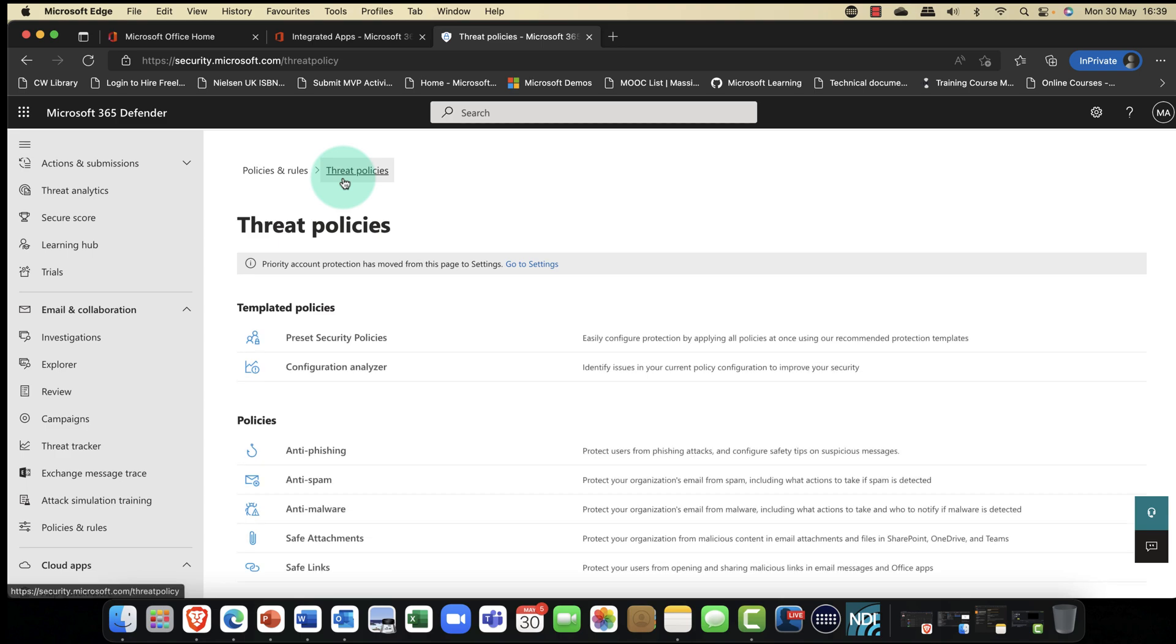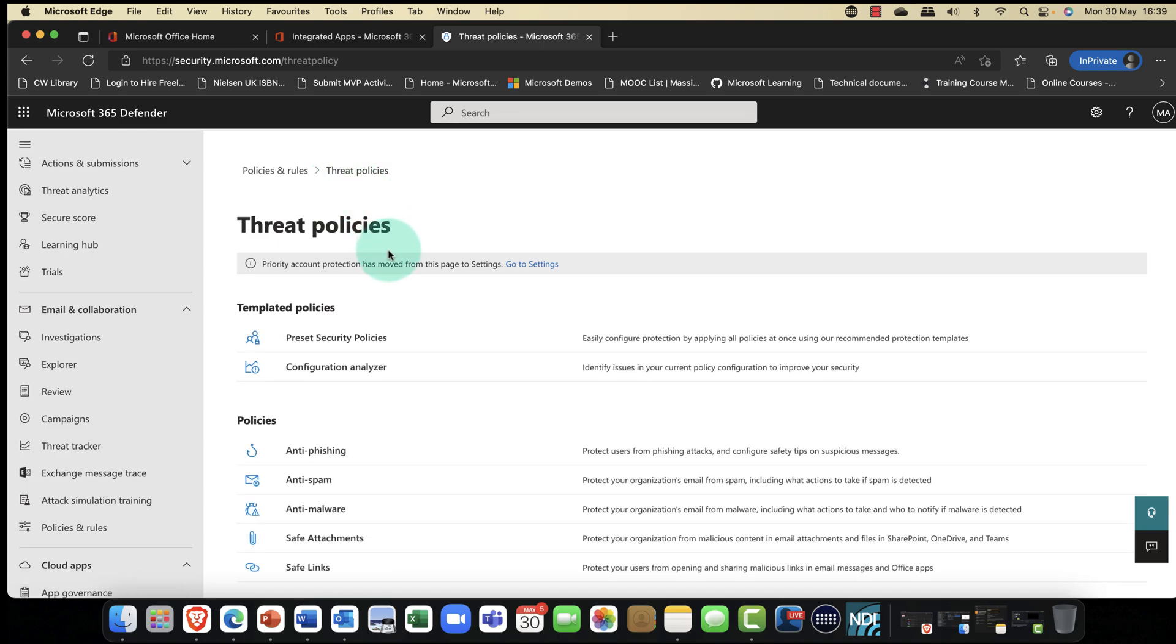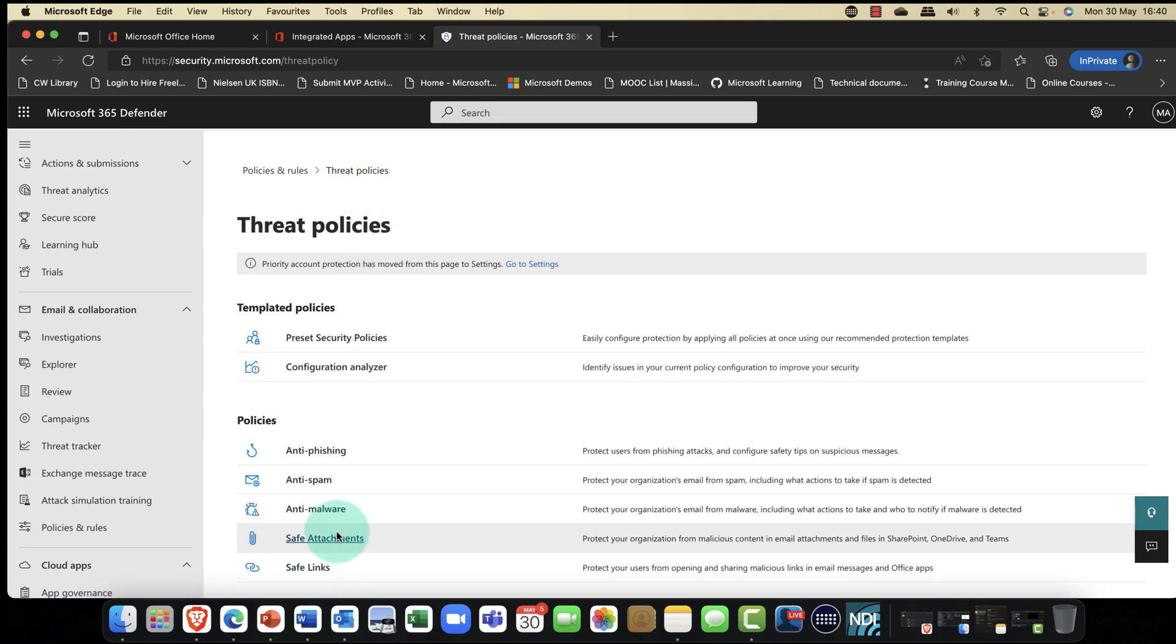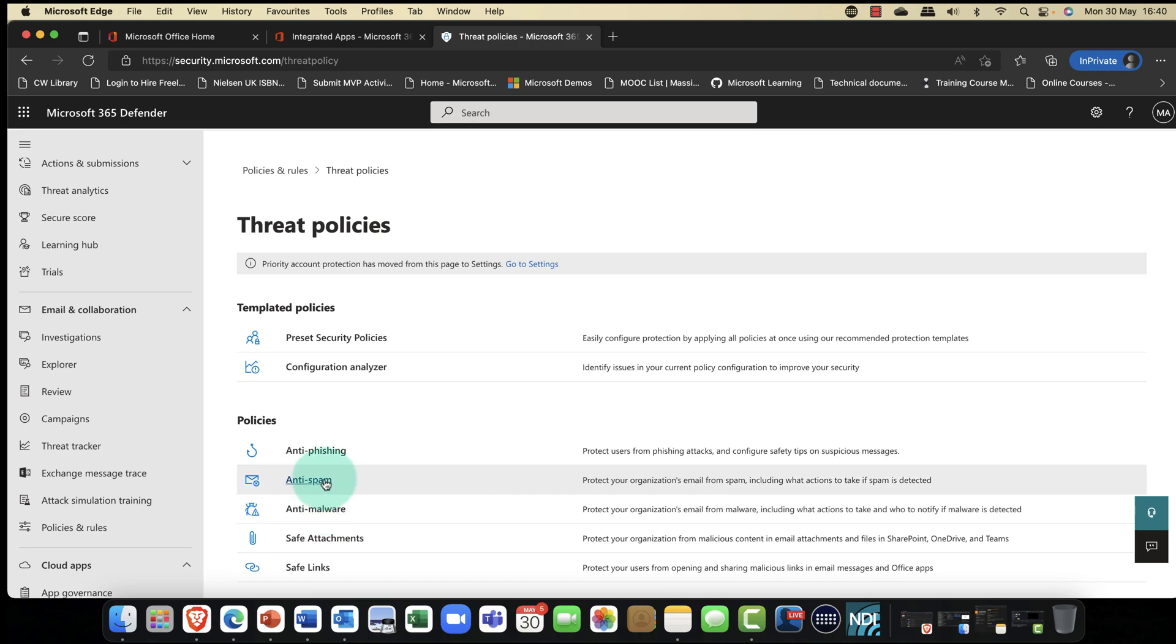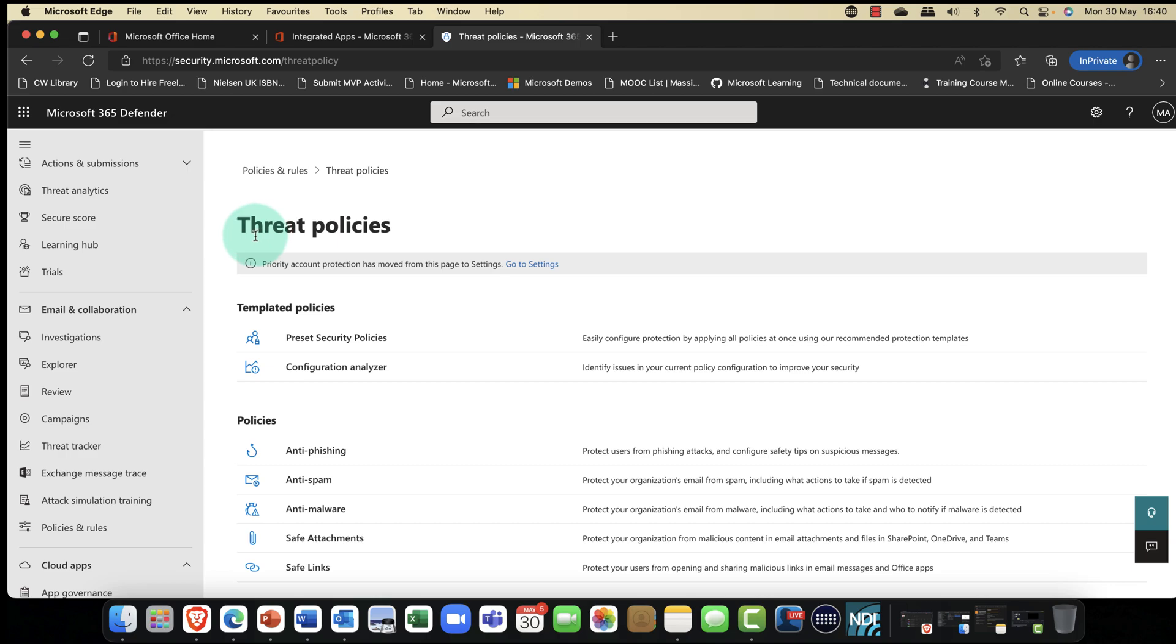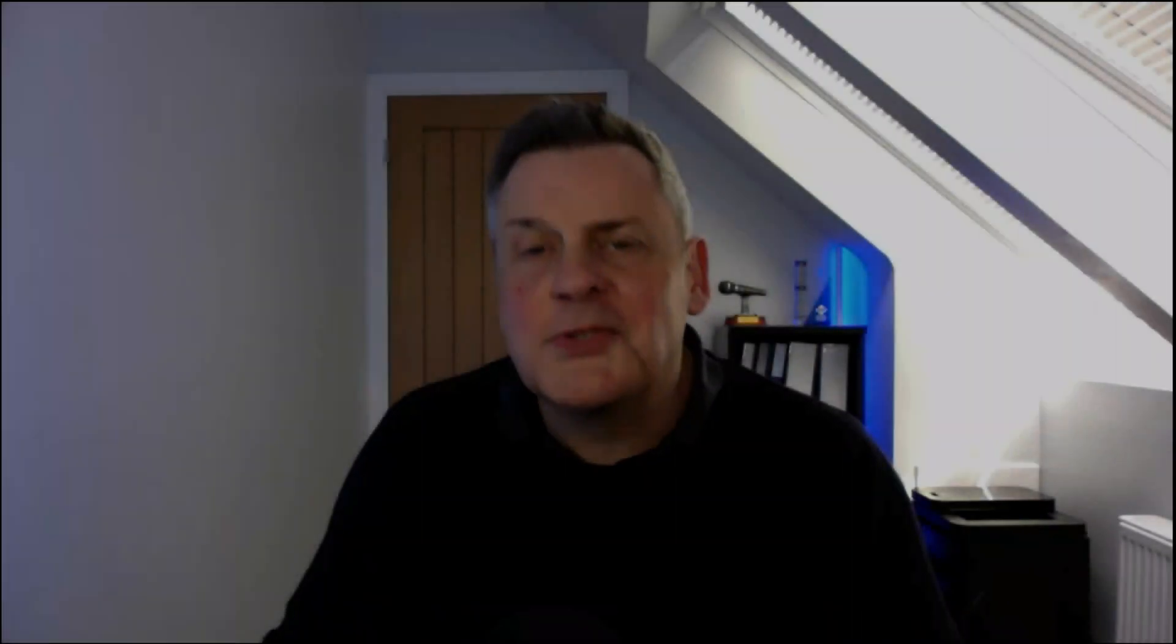So there we go, ladies and gentlemen. Safe links, safe attachments, anti-malware, anti-spam, anti-phishing. Otherwise known as the threat policies in Microsoft 365 Defender. Microsoft Defender for 365. Absolutely awesome features and definitely easy to implement.